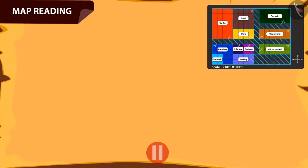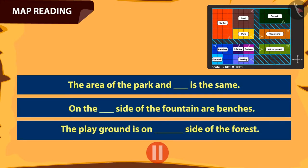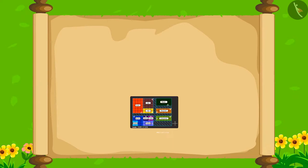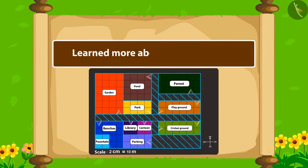Kids, you can pause the video and play the game of question-answers with your friends too. In this video, we learned about reading a map. See you later!